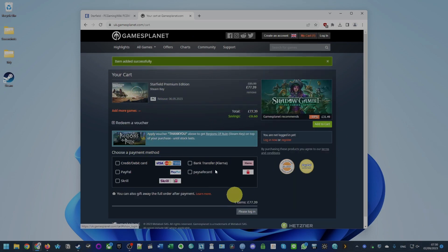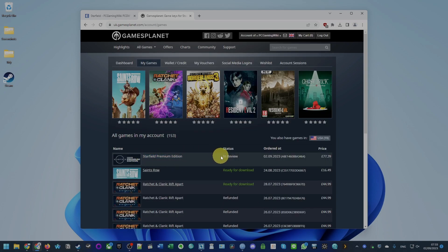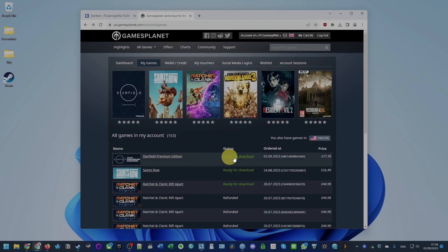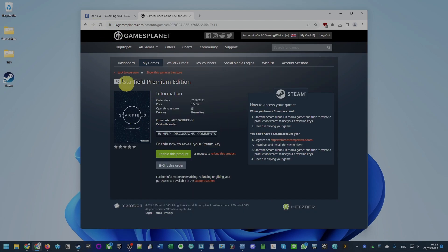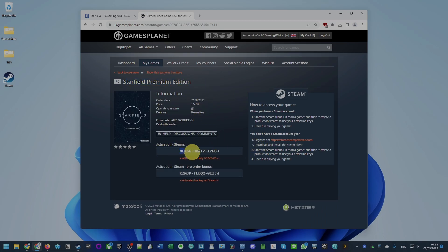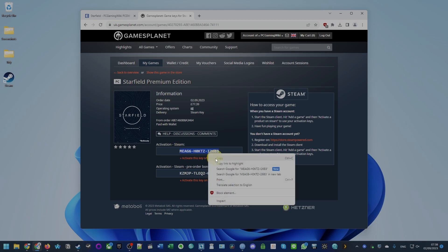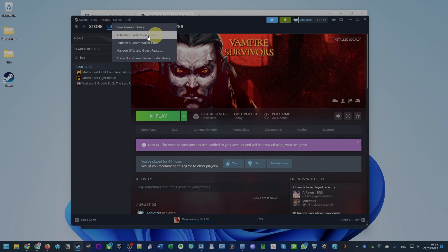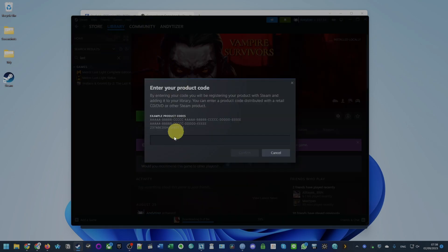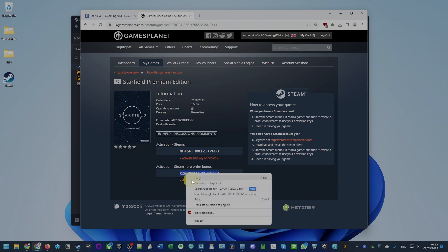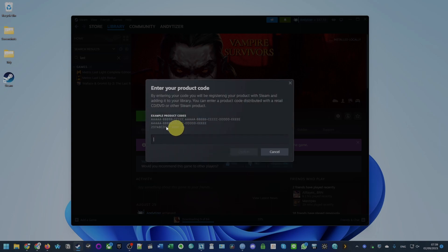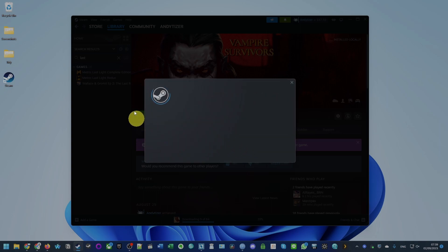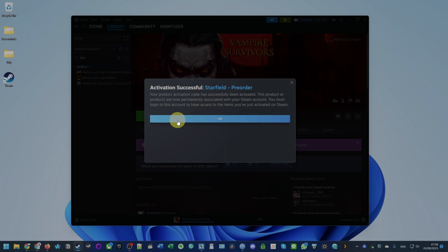Press Purchase and I'm going to make the purchase through Games Planet. Within your account the status will say In Review — just wait a moment. After a few minutes, refresh the page and it'll say Ready for Download. Go ahead and activate your Starfield Premium Edition by clicking Enable This Product, and you'll see the activation Steam keys. Copy and paste these keys into Steam by going to Games > Activate a Product on Steam, press Ctrl+V to paste the code, then press Confirm. Repeat this for the pre-order bonus key as well. This has successfully activated our Starfield pre-order.